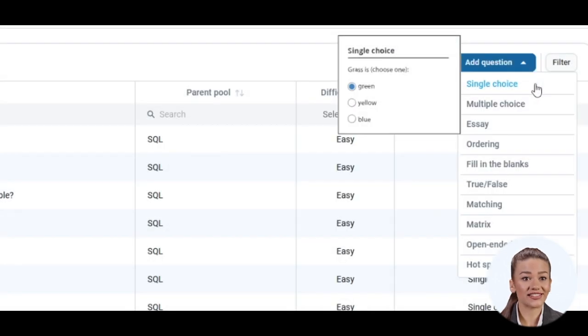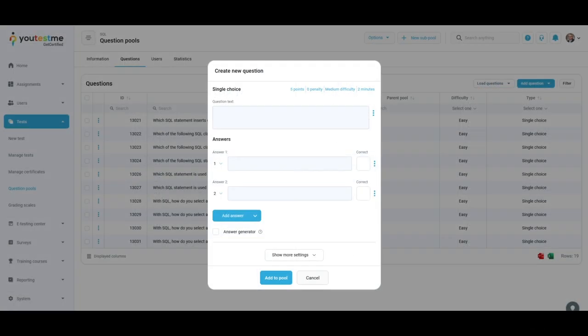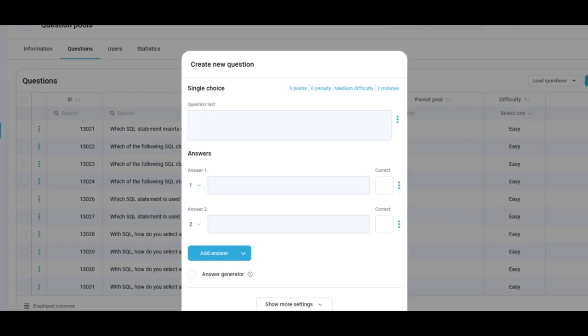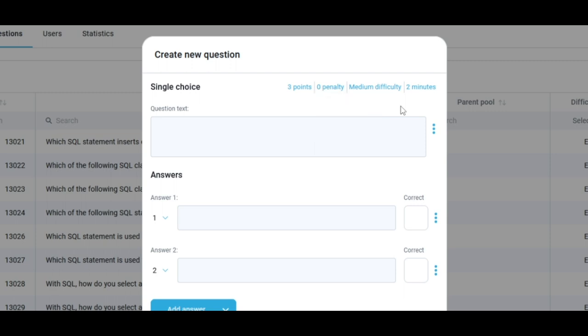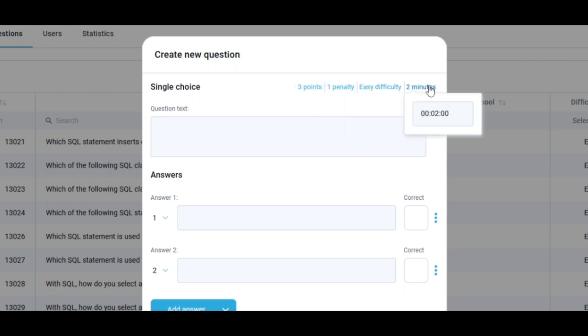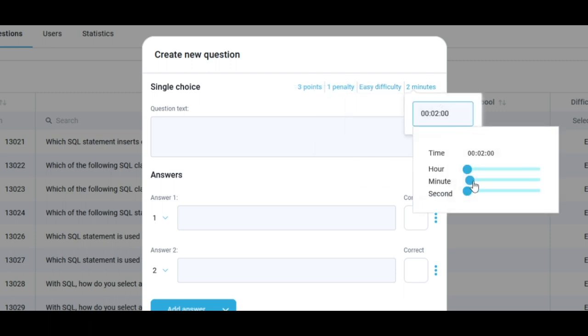Let's create a single choice question. At the top of the window, you can set the number of points for the correctly answered question, whether there is a penalty for wrongly answering it, decide the difficulty level, and define the time to answer the question.